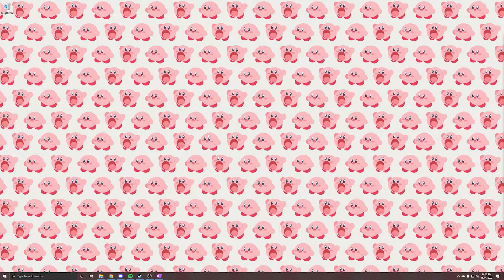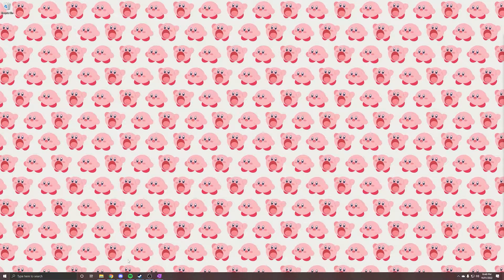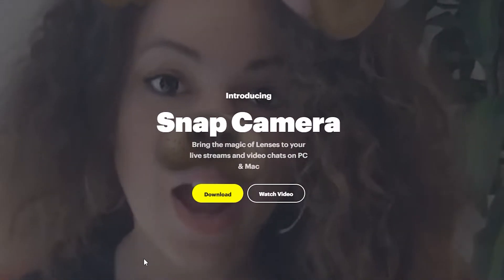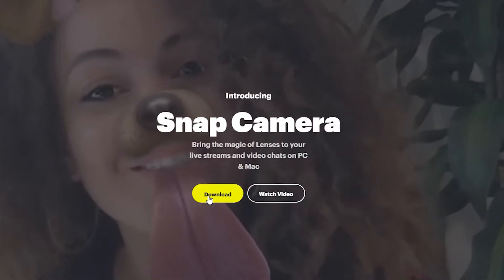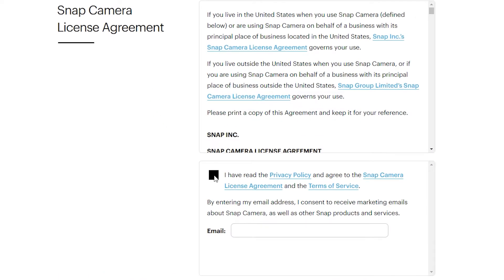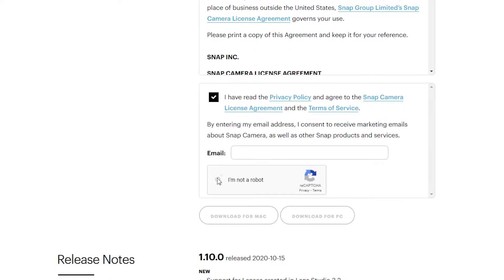First we'll need to download Snap Camera. You can get this from snapcamera.snapchat.com. There's a link in the description. Click Download. Now click I have read the privacy policy box and click Download for PC.